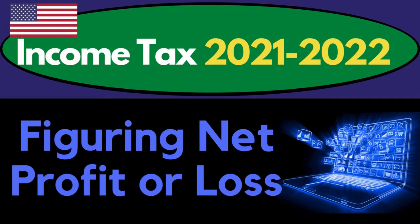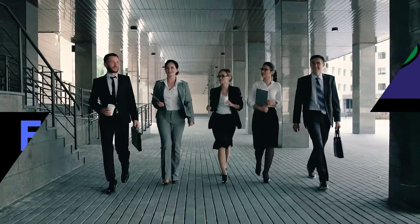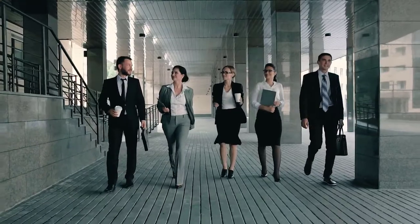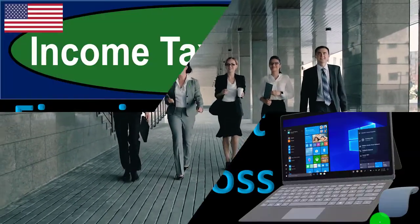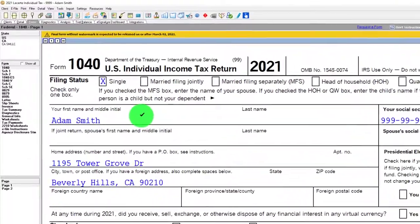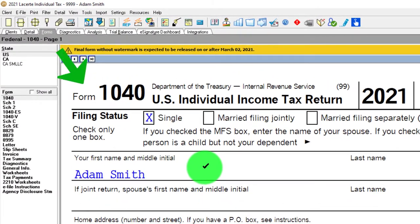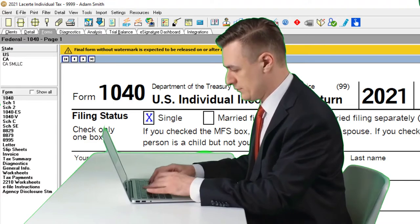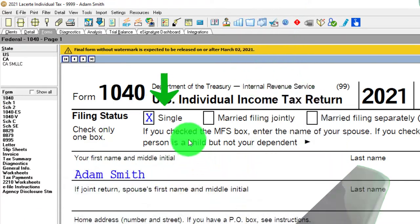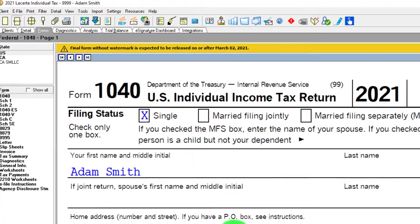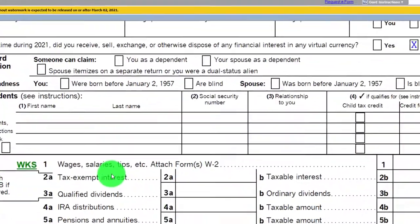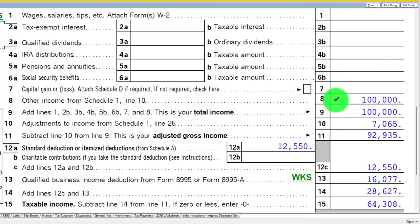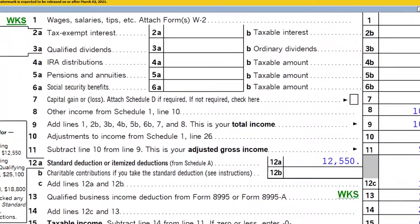Welcome to Income Tax 2021-2022 software example: figuring net profit or loss. We're using Lacer tax software. You don't need tax software to follow along, but you might want access to Form 1040 from irs.gov. Our starting point is a single filer, Adam Smith, living in Beverly Hills 90210, with $100,000 flowing in from the Schedule C.